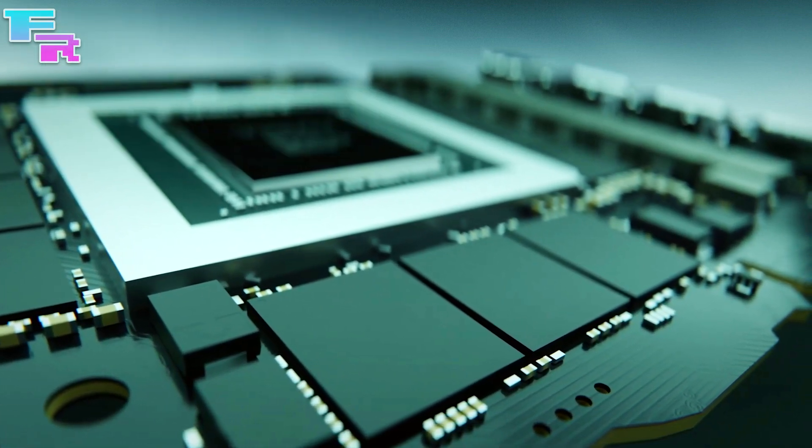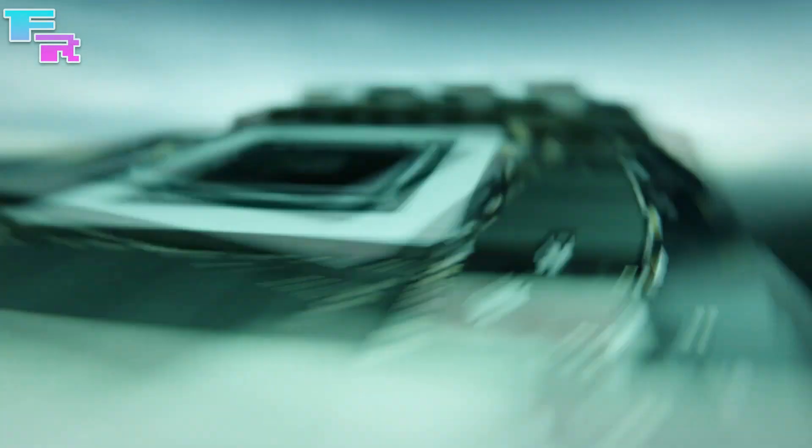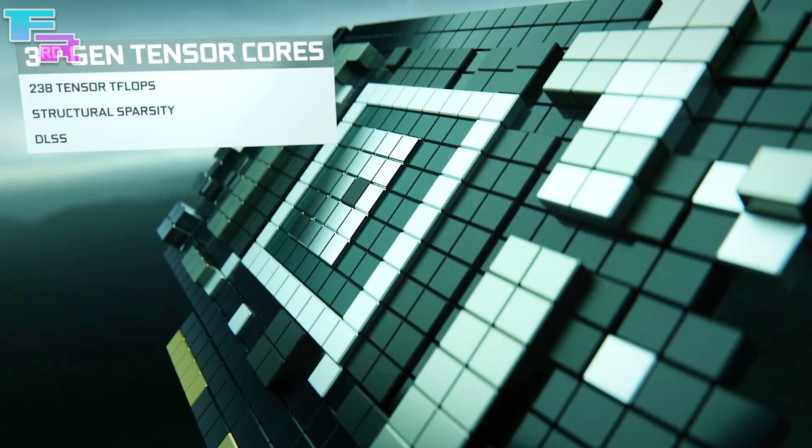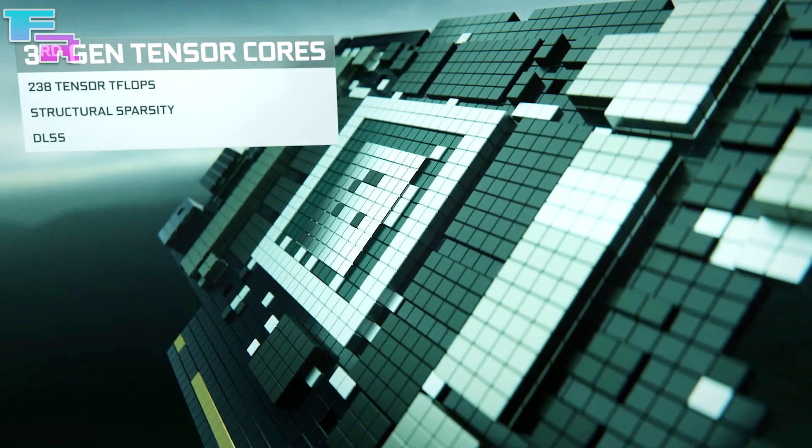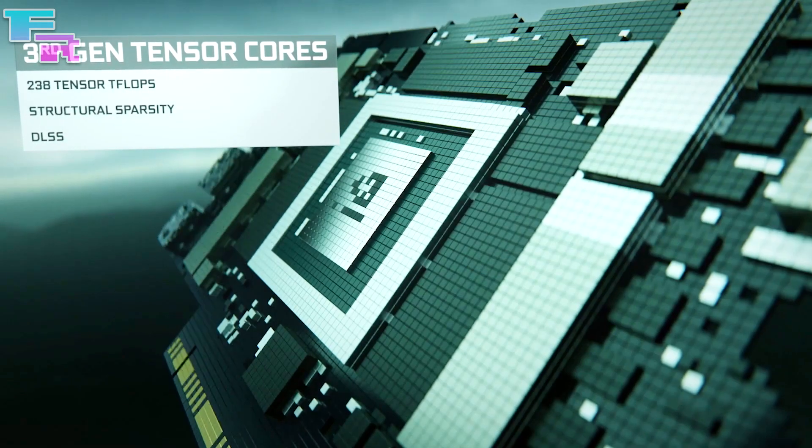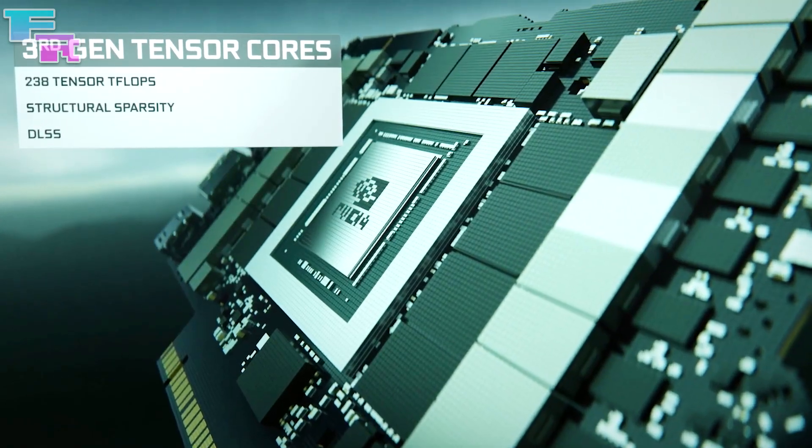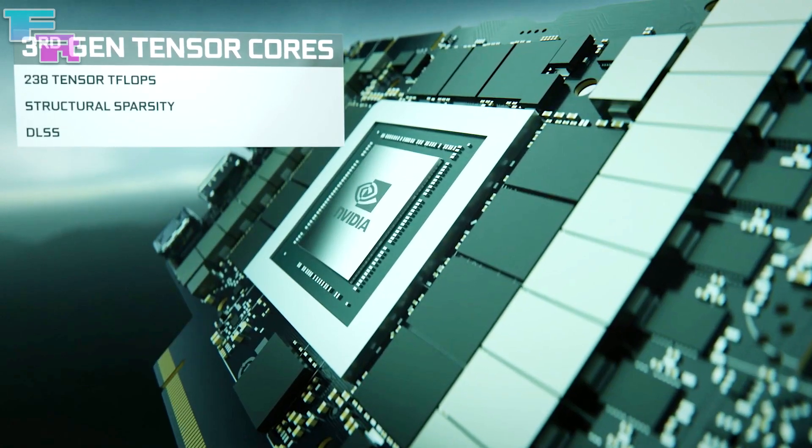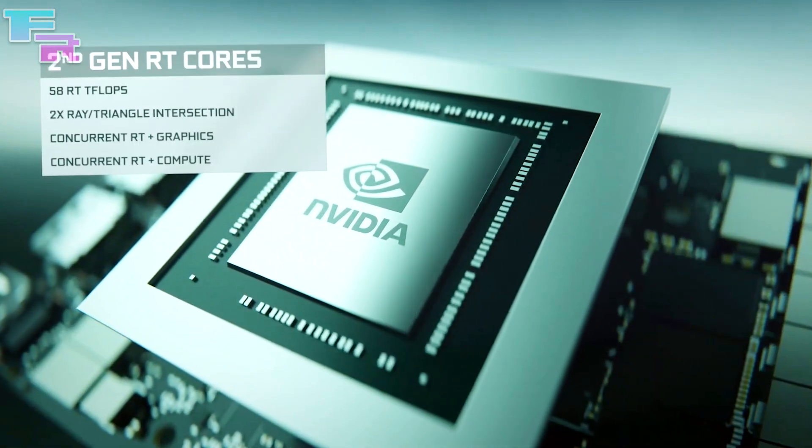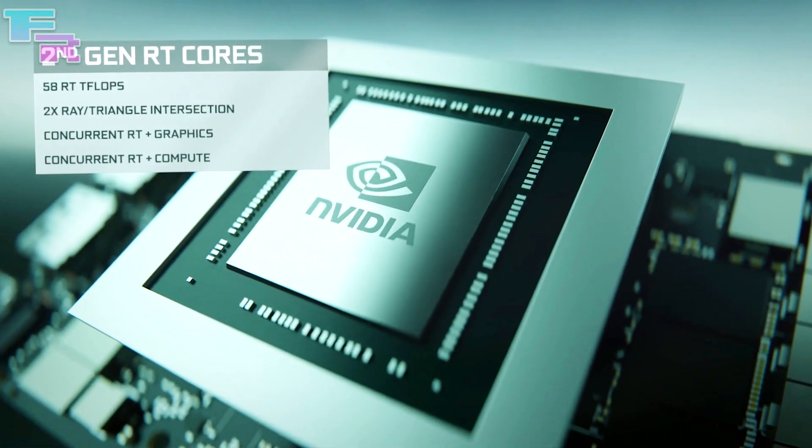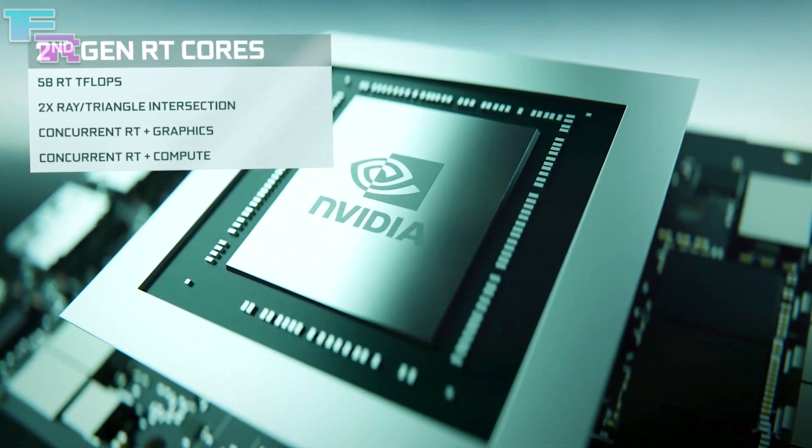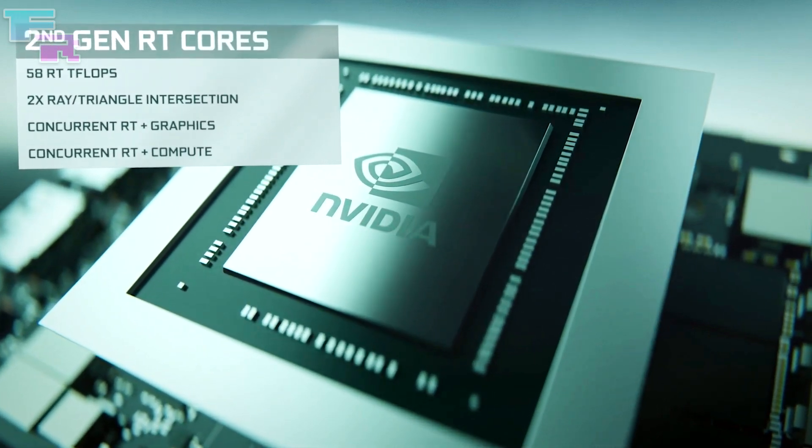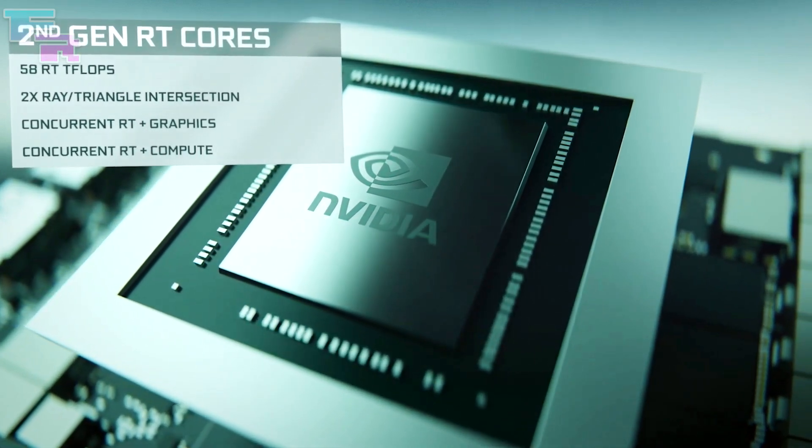I'm going to be very hopeful here and say that maybe the supply and demand issues we've been seeing with all of Nvidia's other Ampere cards launched thus far will be minimal, but with the state of the world it's really hard to say. I will of course try to get my hands on one for benchmarks and reviews on this channel and I will definitely cross my fingers for all of you guys as well.